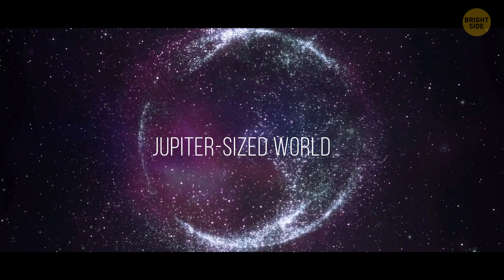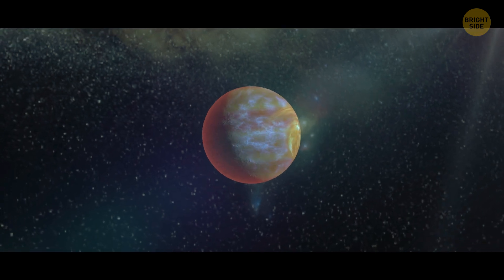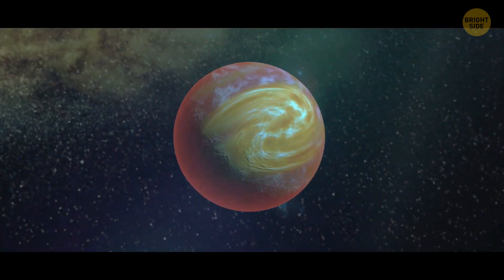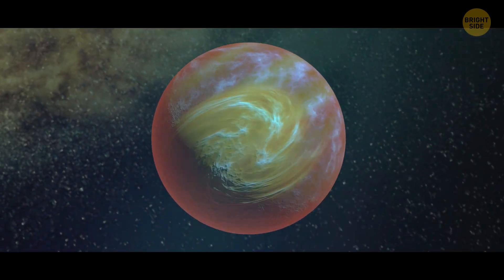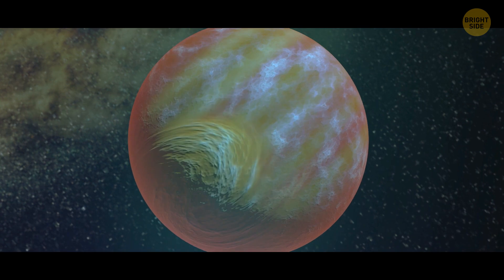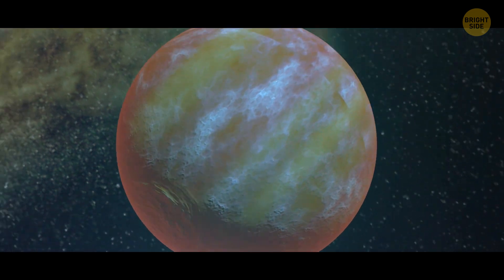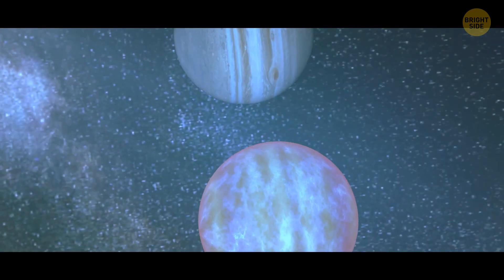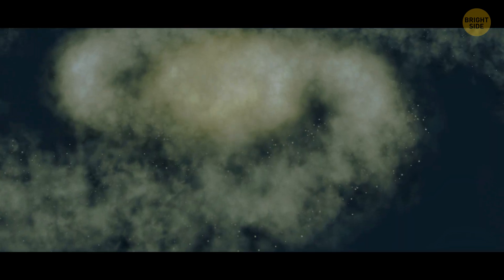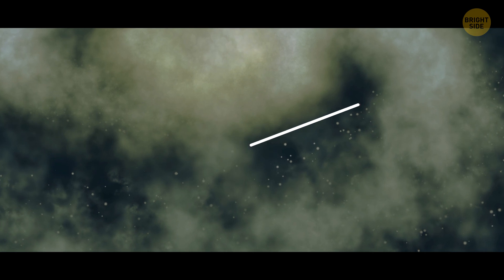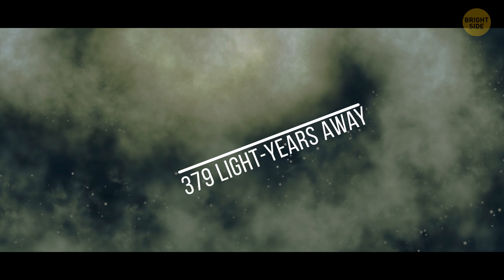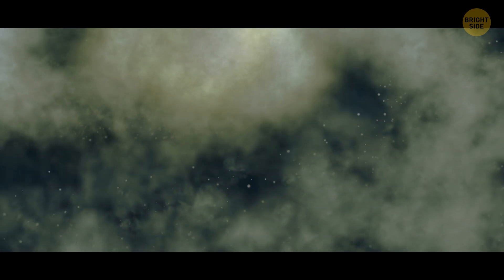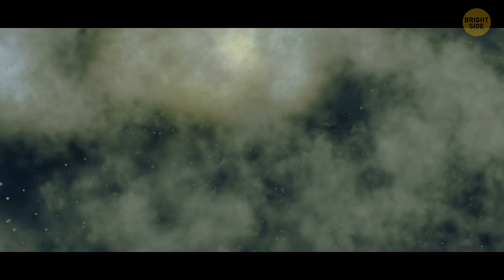Number 2. Jupiter-sized world. Imagine a planet so massive and mysterious, it's like a hidden Jupiter in our galaxy. Well, we just discovered one of those orbiting a star just 379 light-years away. We've named it the TOI 2180b, and it's got everyone talking.